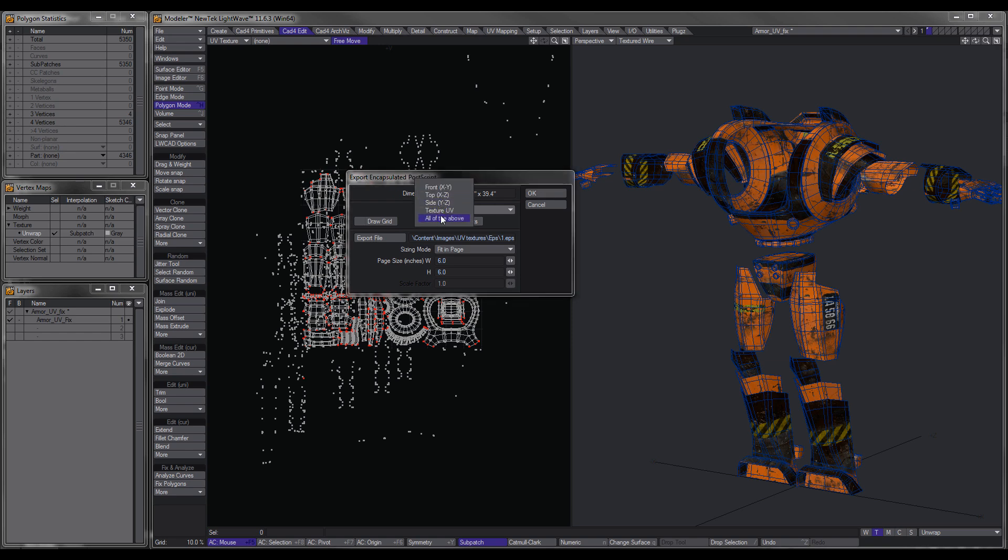I mean, you can do all of them if you like, depending on what you're doing. As far as draw grid and draw points, not necessary.